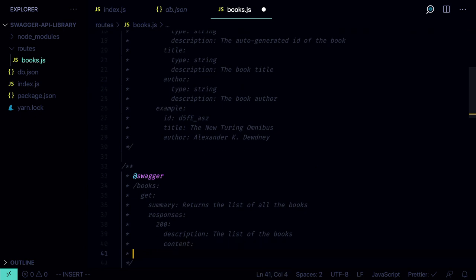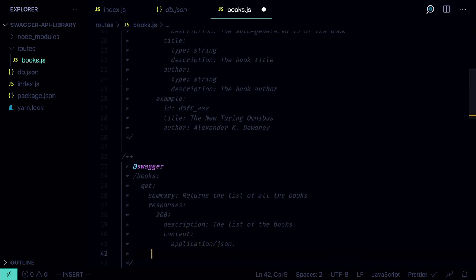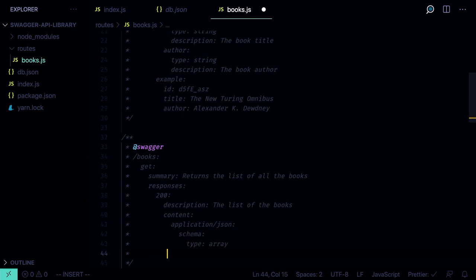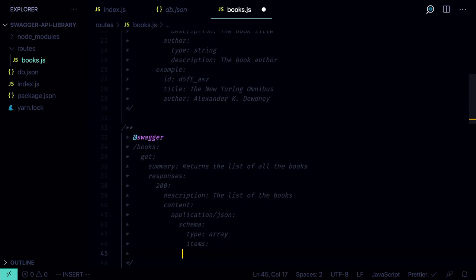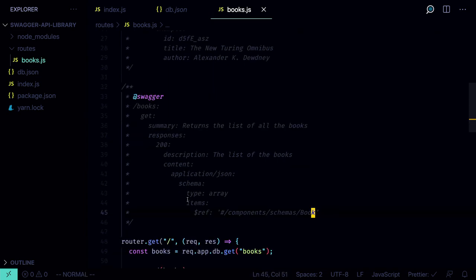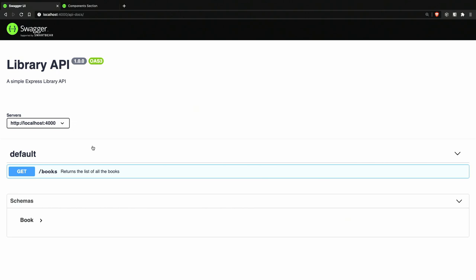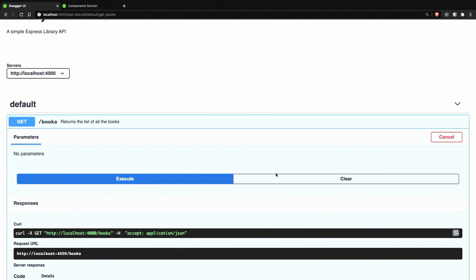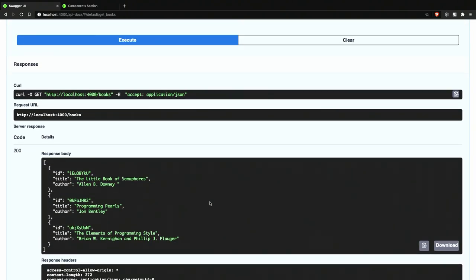For response 200, we set the description 'The list of books', content type `application/json`, and a schema specifying this is an array of books: `type: array`, `items: { $ref: '#/components/schemas/Book' }`. Relaunch the server, open the browser, and you should see the GET all books route. We can immediately try it out — click execute and we get the list of books. It works.